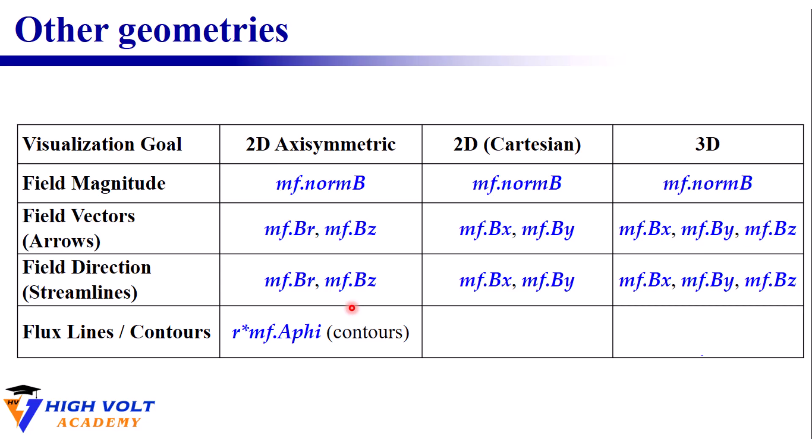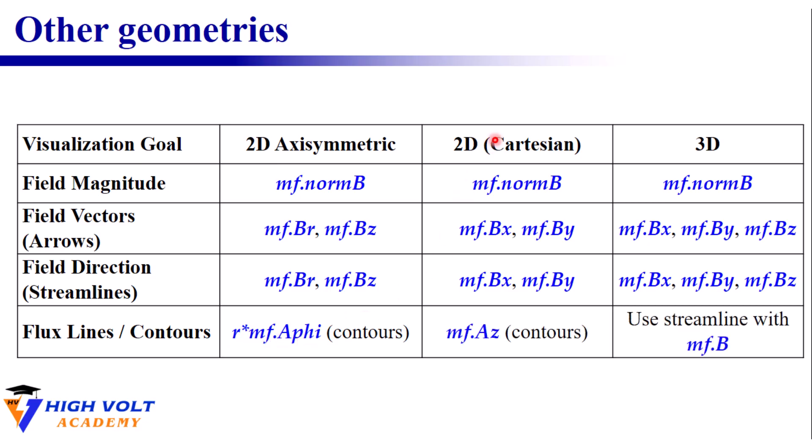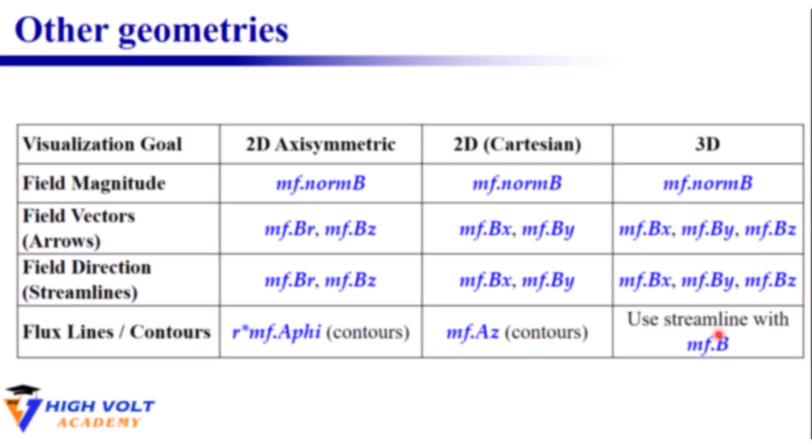However, for magnetic flux lines, in 2D axisymmetric, we have used R multiplied by MF.Aphi. In 2D Cartesian, you only need to use the expression MF.Az. And in 3D, you cannot use the contours simply, but you can change it with a streamline and use the MF.B. Using this table and this logic, you can easily visualize magnetic fields in any geometry.